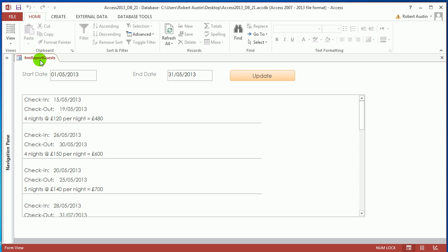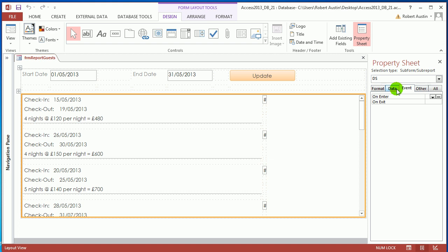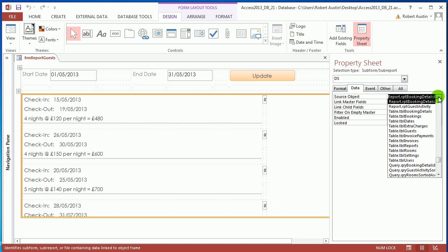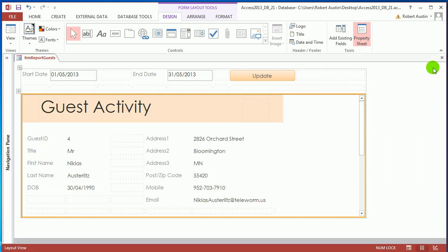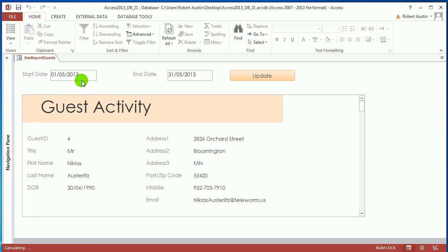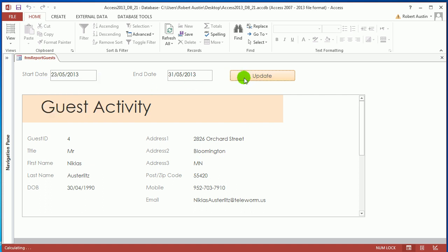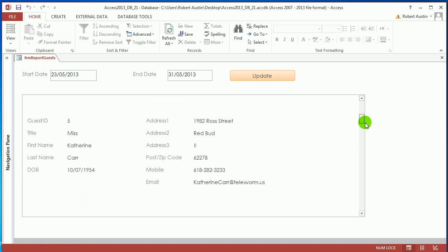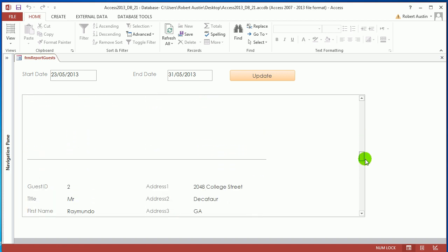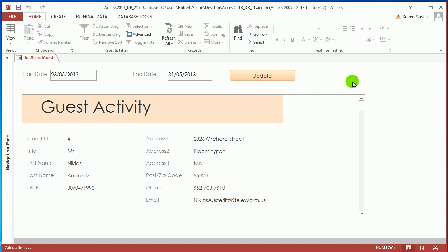The last thing I'll do is go to Layout view and change the source object for the data control to Report Guest Activity. Back in Form view it's less obvious, but if you change the date to the 23rd you still get all the guests but the detail information is filtered. Thanks for watching and I'll see you in the next video where we'll probably be talking about Print Preview.